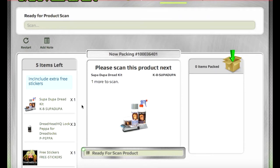You can see the note that we added to the order shows up here to prompt the packer, and let them know to add extra free stickers.